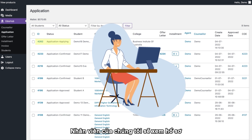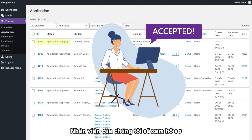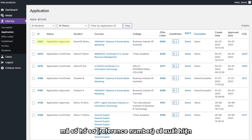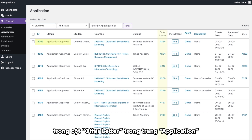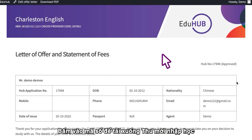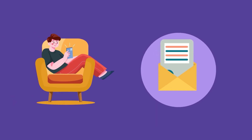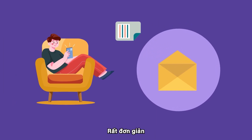One of our friendly staff will then review the application for approval. Once the application has been accepted, a reference number for the application will appear in the Offer Letter column on the application page. Just click on the number to download the Offer Letter and email it to your student. Simple as.